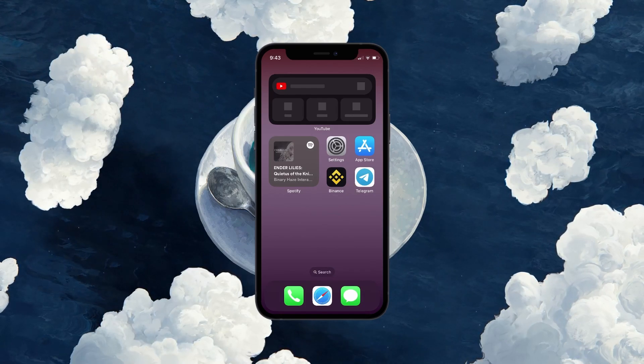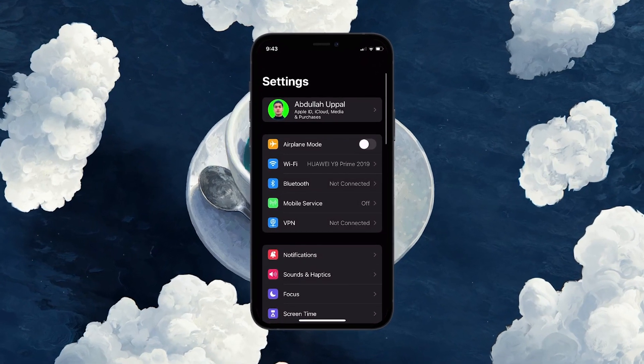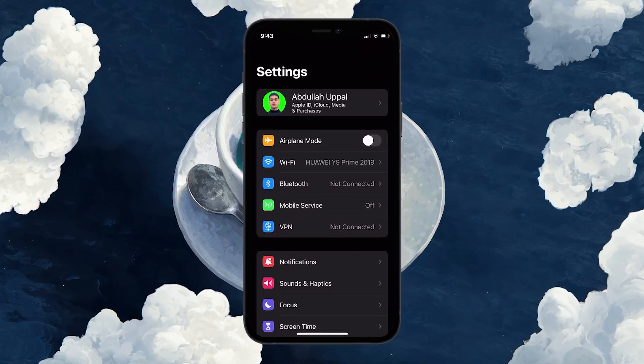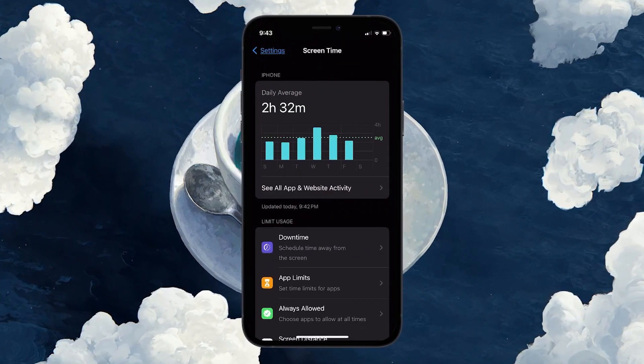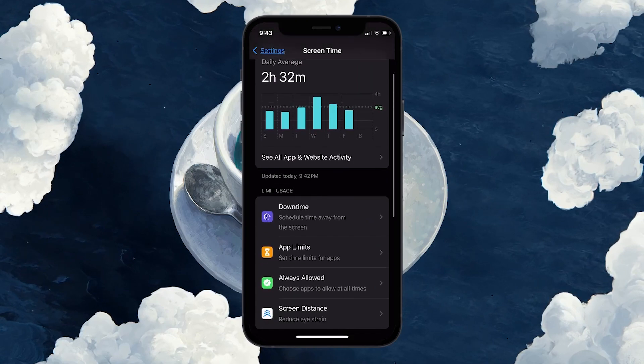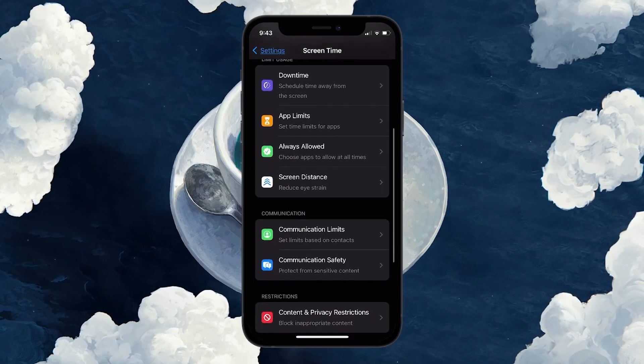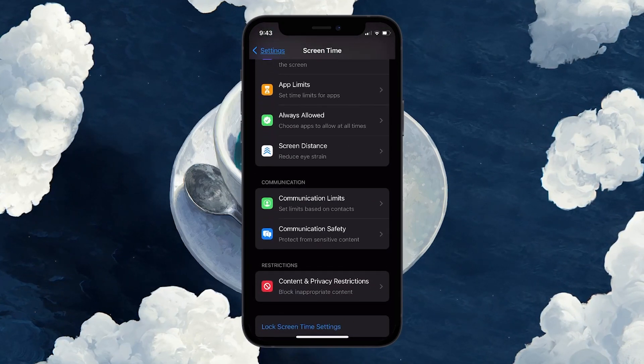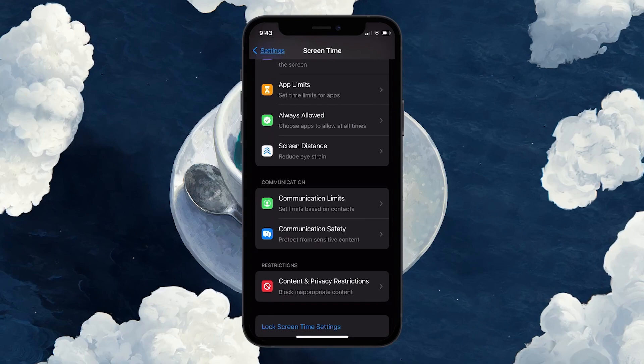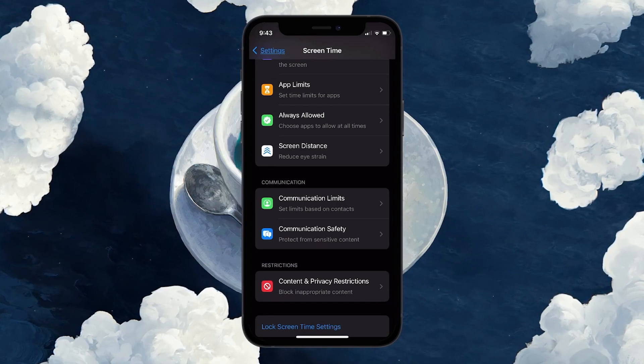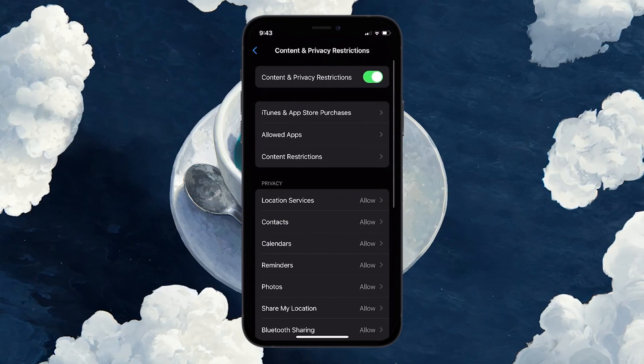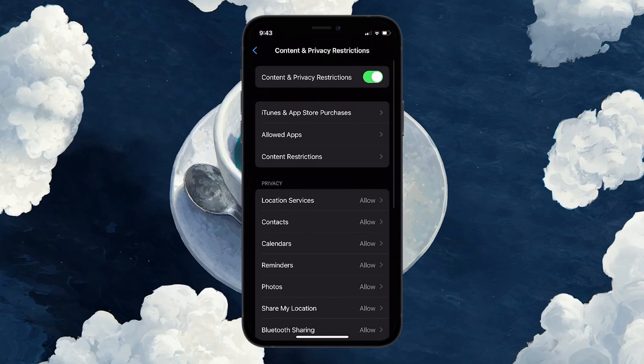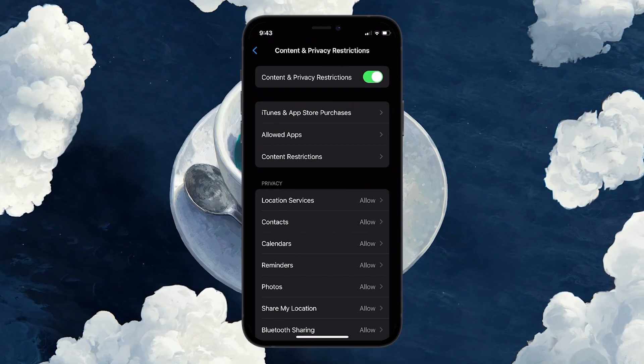Begin by opening the Settings app on your iPhone. Scroll down and find the Screen Time option and tap on it. Within Screen Time, scroll down to find the Content and Privacy Restrictions option under the Restrictions section and tap on it. Ensure that the Content and Privacy Restrictions toggle is turned on.